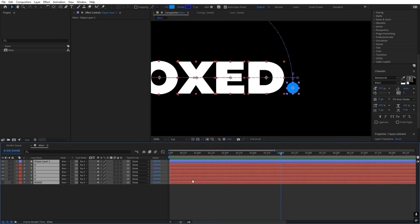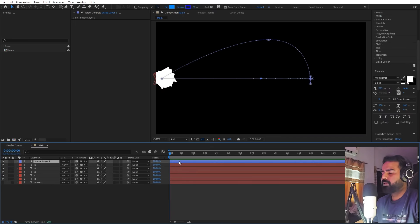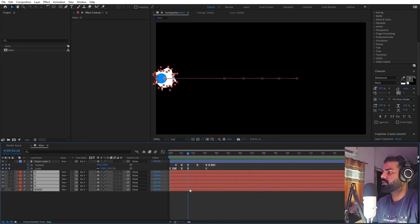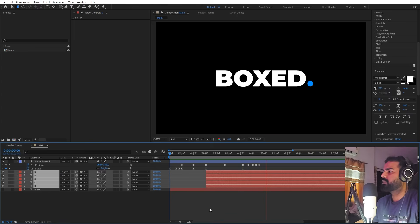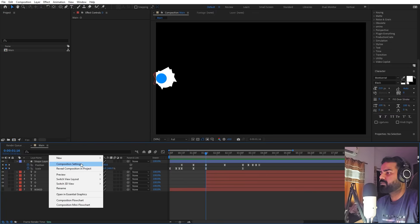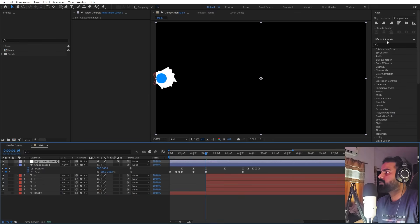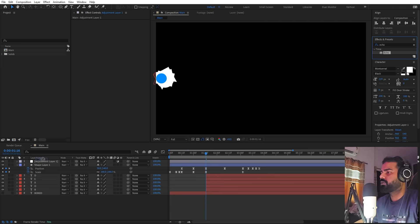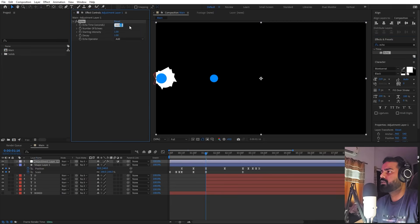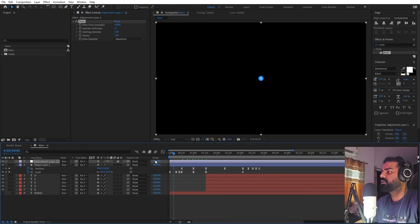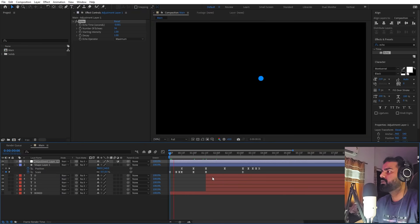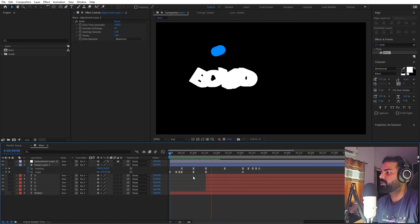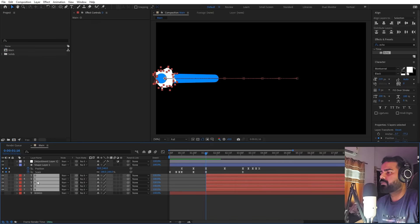We're going to add an Echo effect which will smooth out any imperfections. Also, trim the text layers so they don't appear at the beginning. Then right-click and create an Adjustment Layer. Apply the Echo effect to it, set the Echo Time to -0.001, and increase the Number of Echoes. Set the blend to Maximum. Press play and you'll see a very nice trail behind everything.